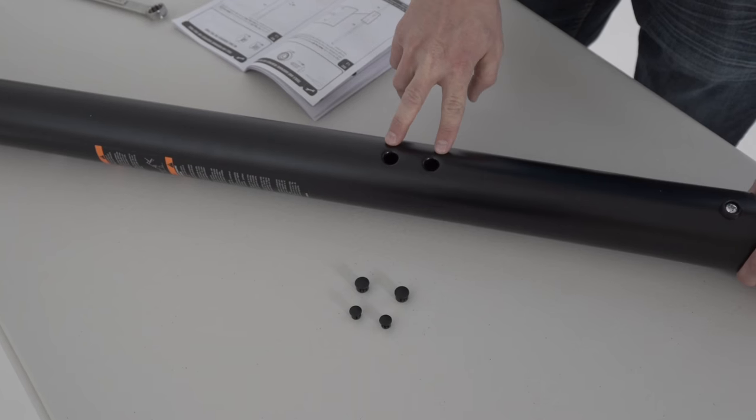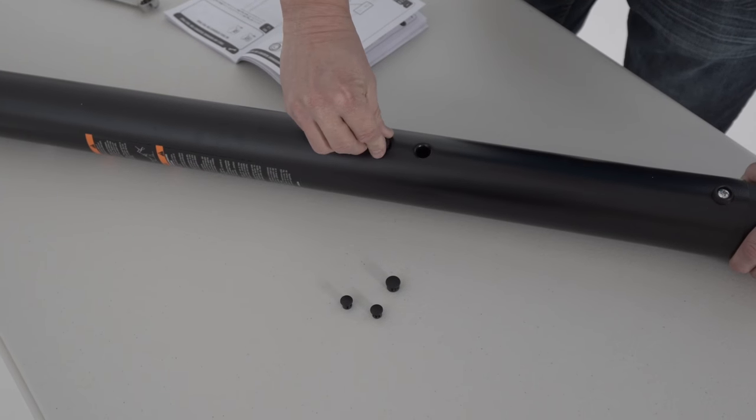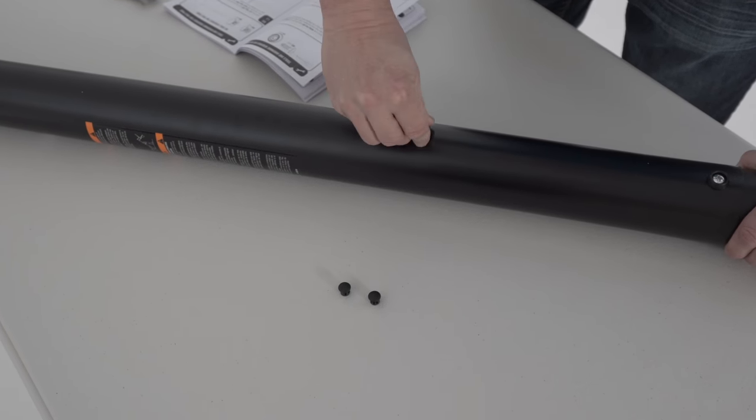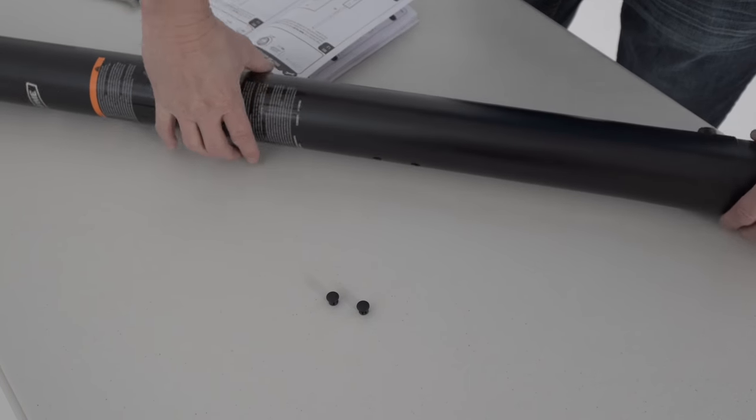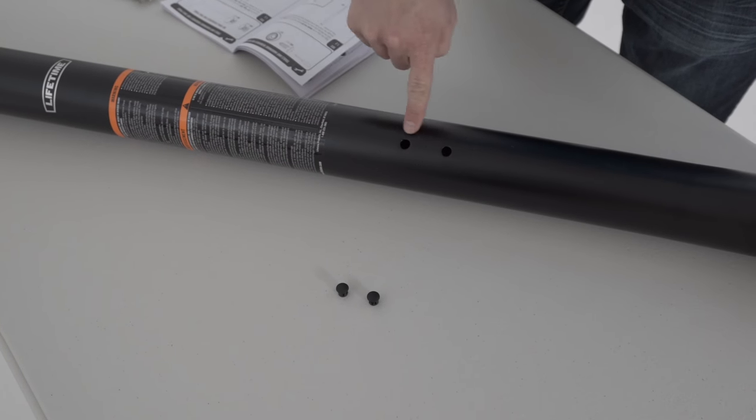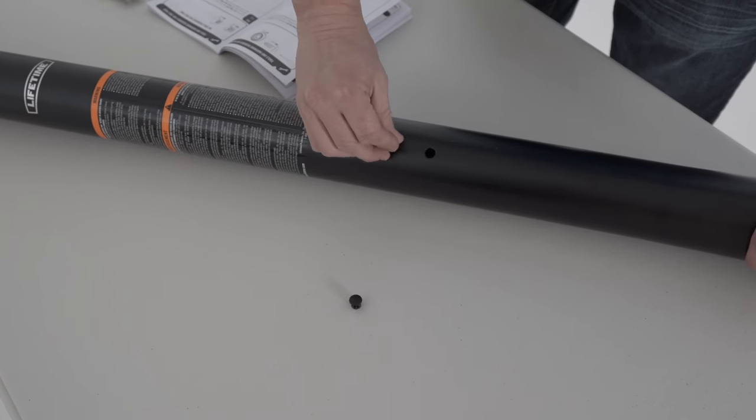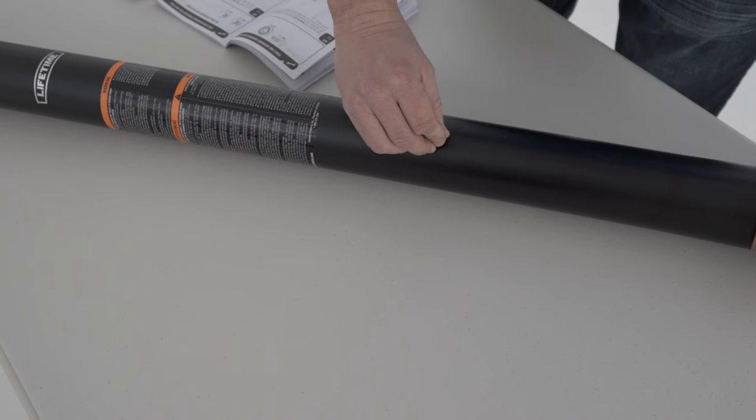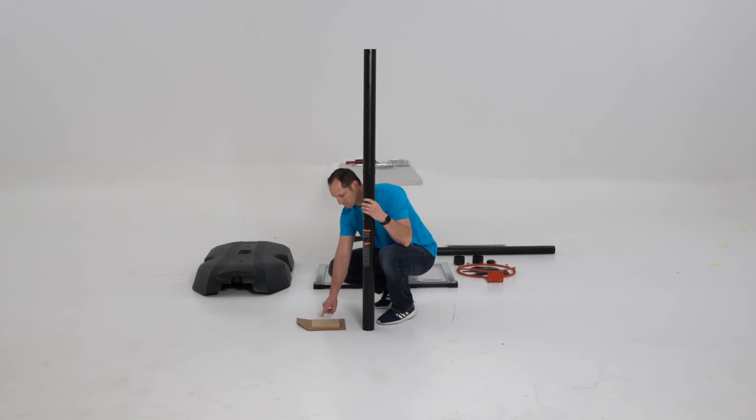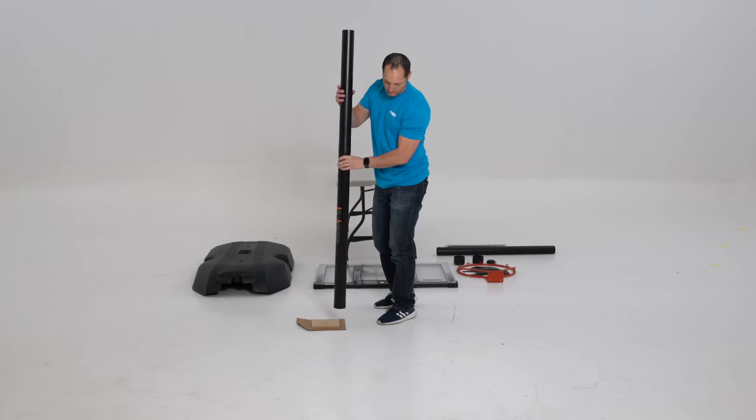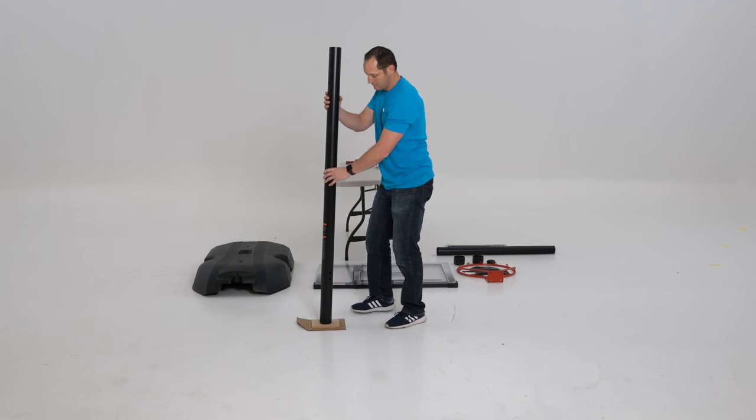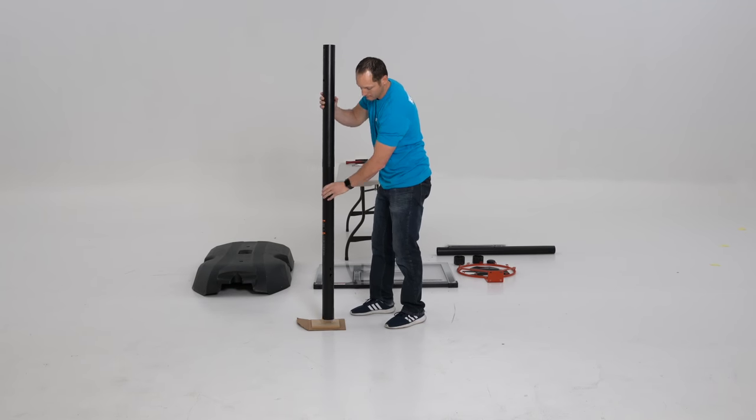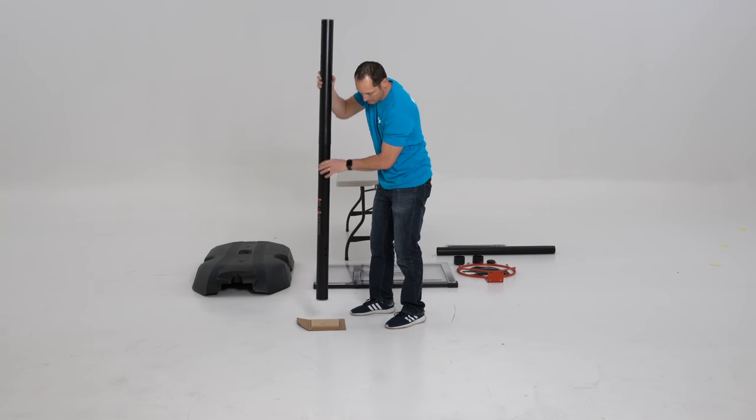Insert the two small plugs into the small holes in the middle pole and the two larger plugs into the two larger holes. Then seat the poles together by forcefully striking the bottom of the pole assembly on a piece of wood or thick cardboard five to six times.